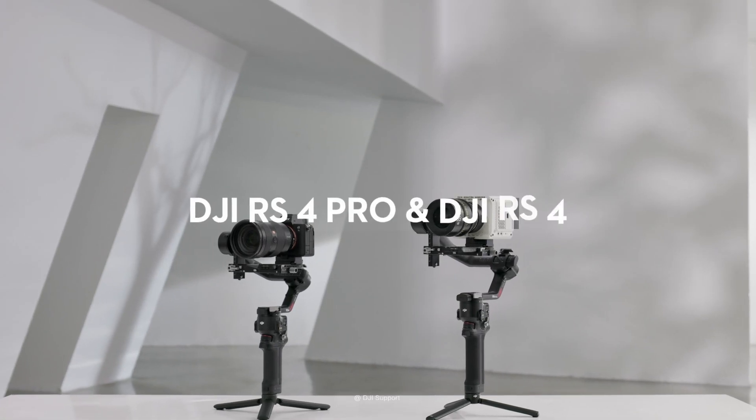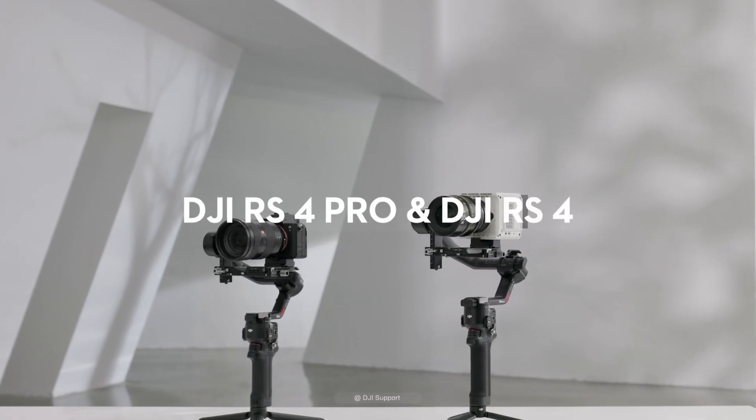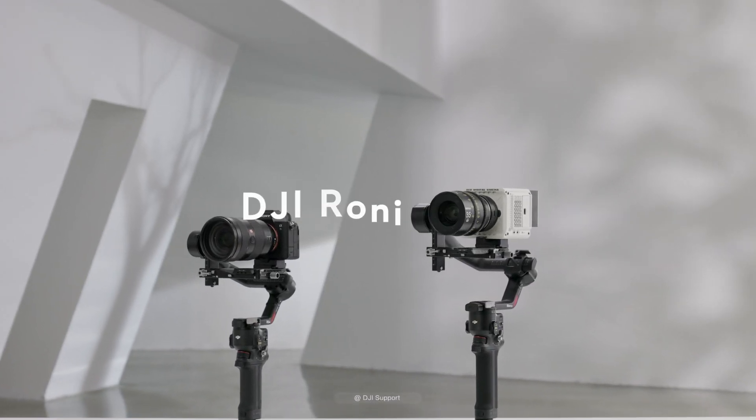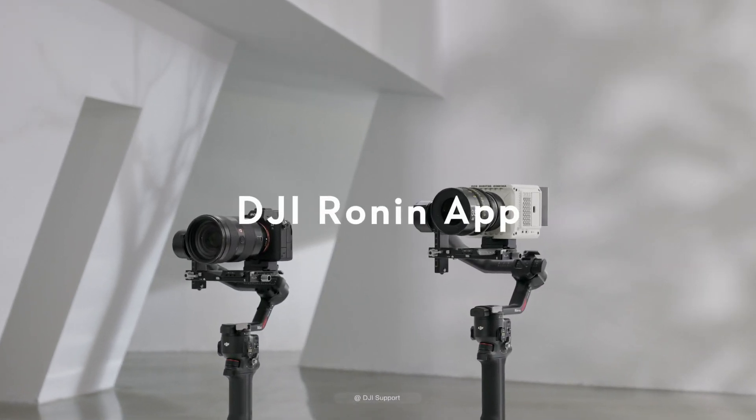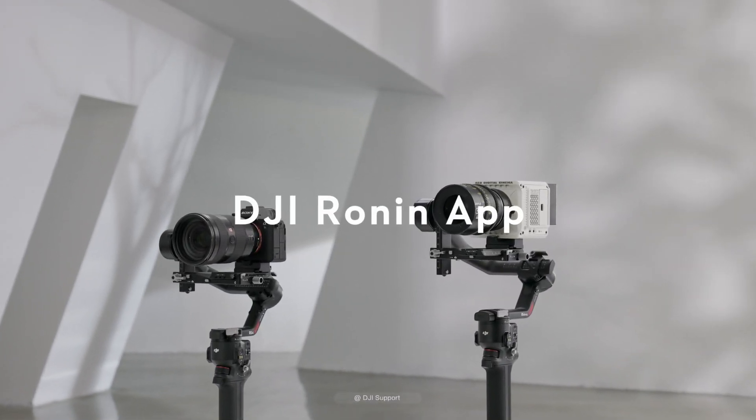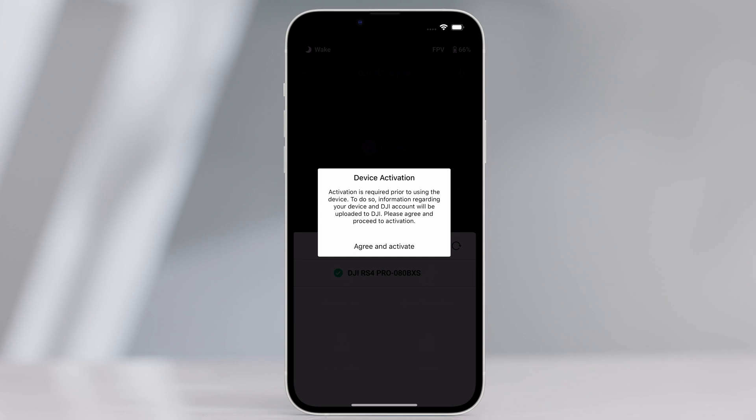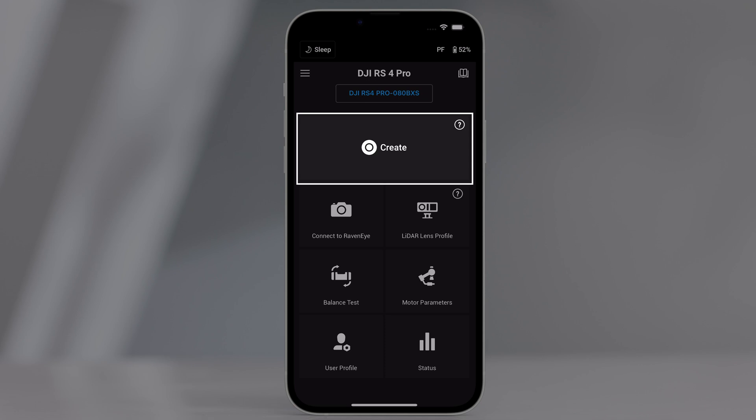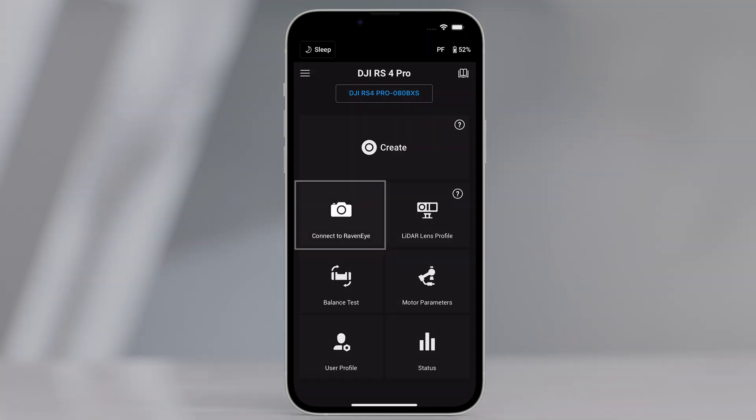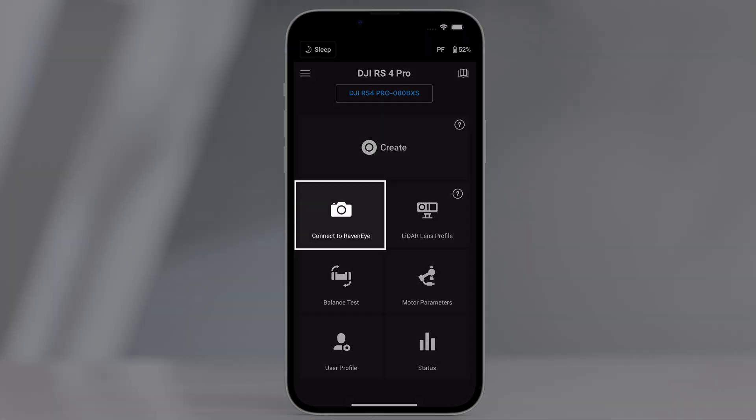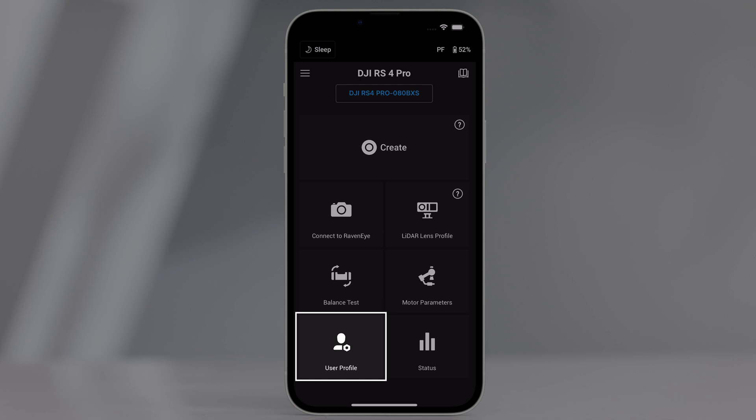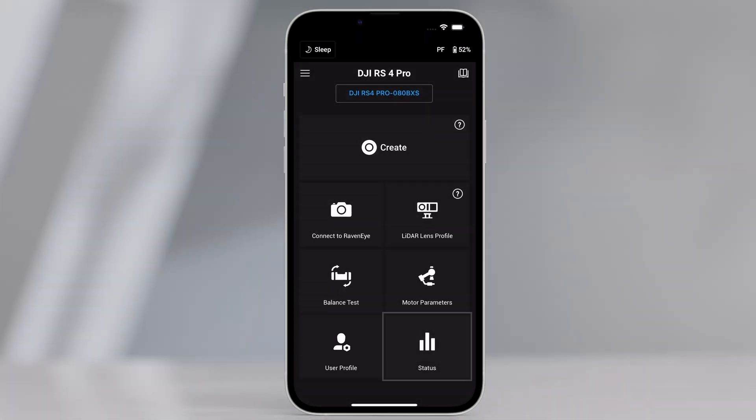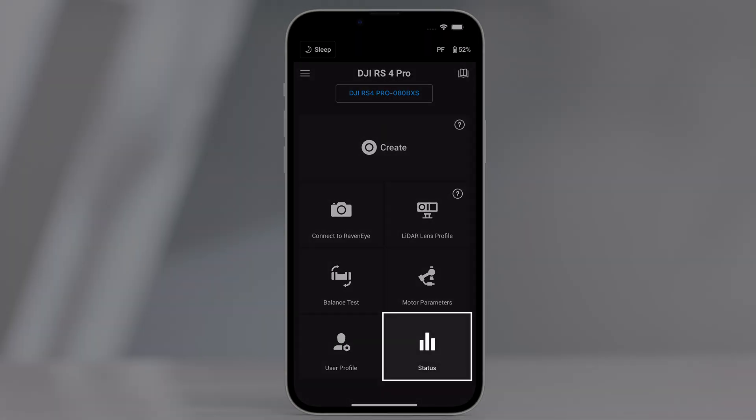DJI Ronin App. In this video we will show you the settings about DJI Ronin App. Users can activate the gimbal, update the firmware, use intelligent functions, and image transmission using Ronin App. Motor parameters, user profile can also be adjusted via the app. System status are also available.